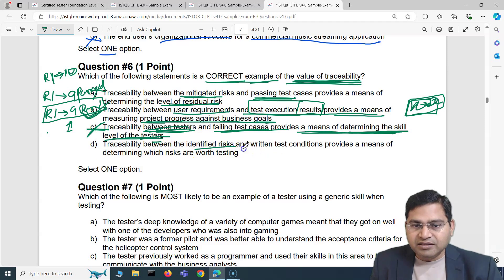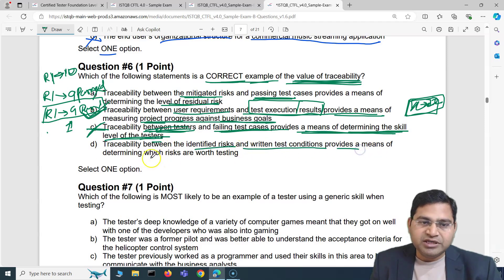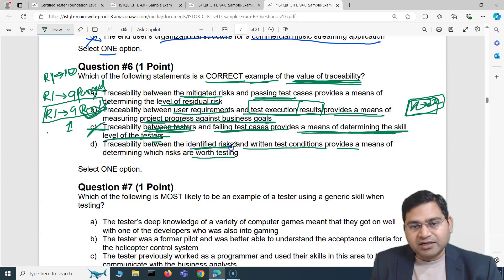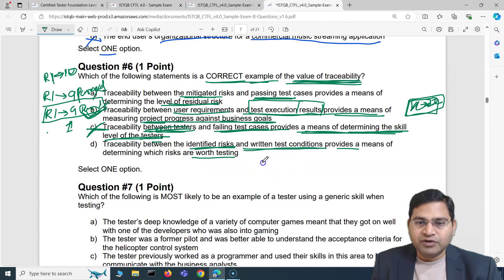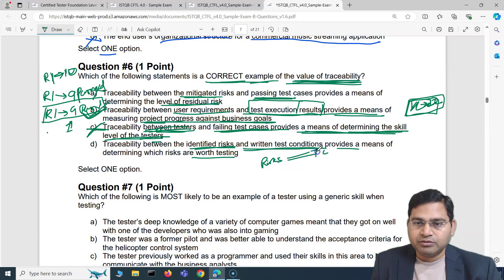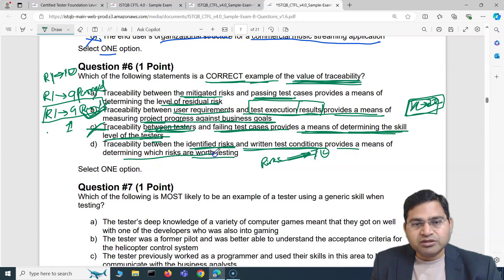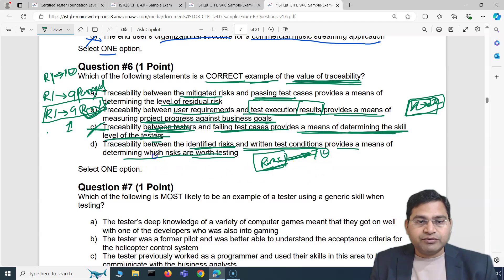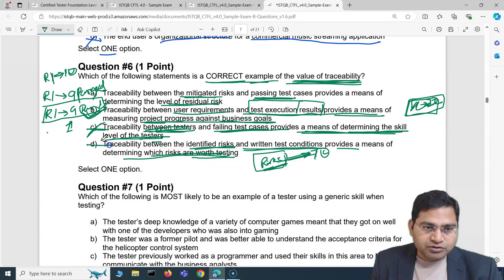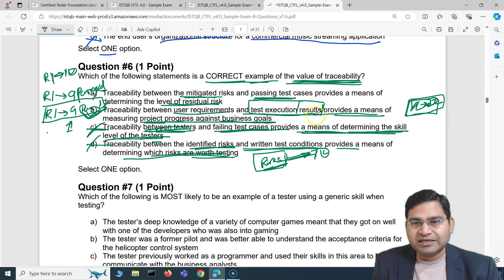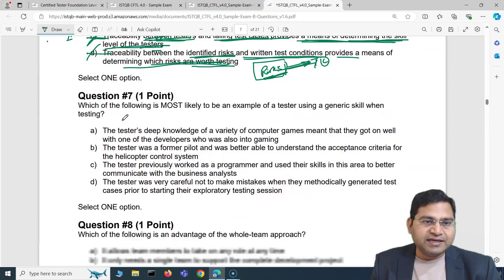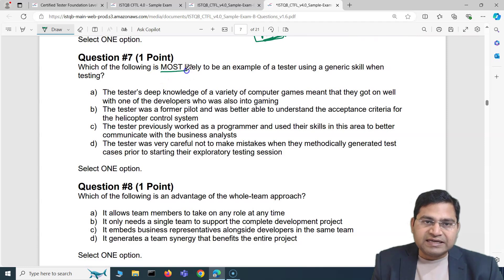Option D: traceability between identified risks and written test conditions provides a means of determining which risks are worth testing. That traceability between risks and test cases doesn't determine which risks are worth testing — so that is also incorrect. The correct answer is B: traceability between user requirements and test execution results helps measure project progress against business goals.